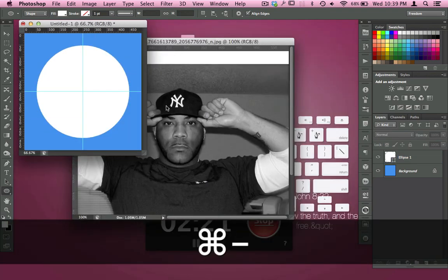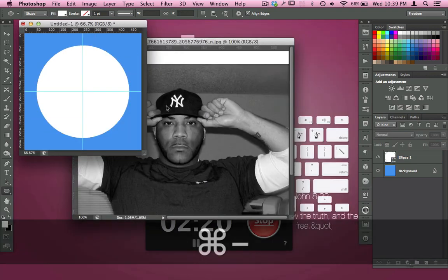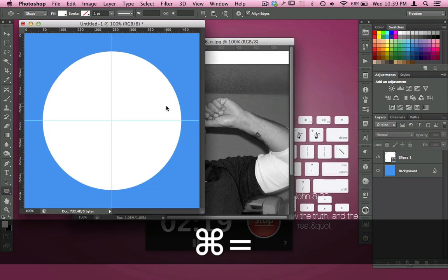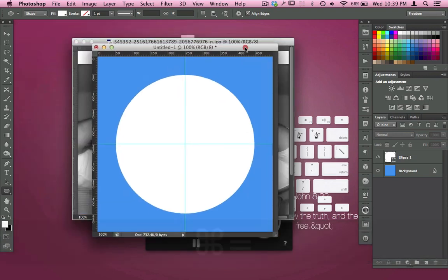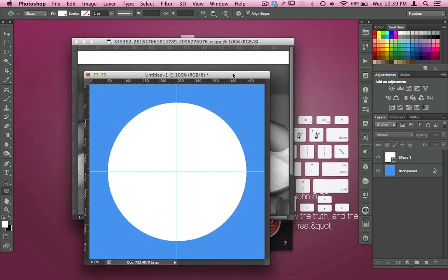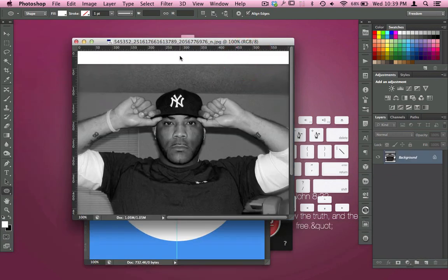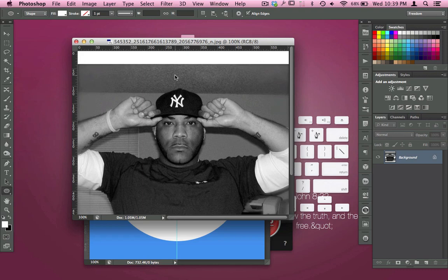Now, to complete this clipping mask we're creating here where you can put yourself inside of a circle, we're going to come over here to our image that we want to add to our circle.